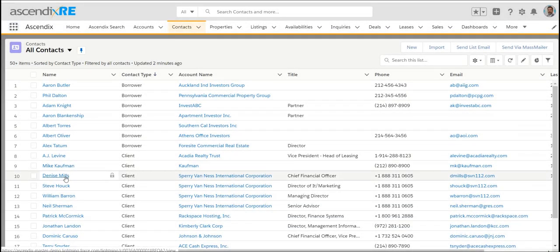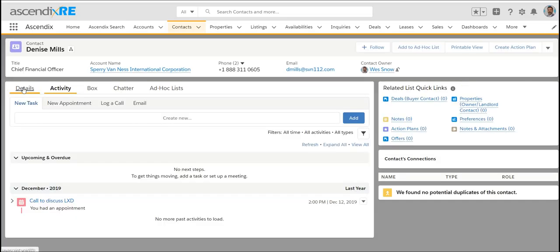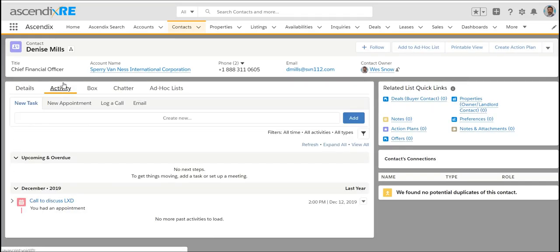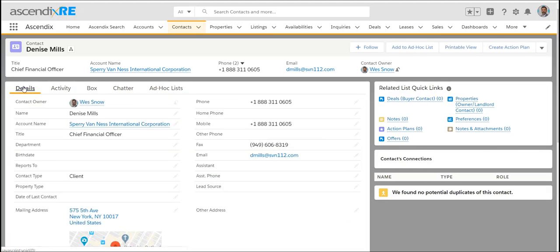Within the contact record, once it is saved, you can track activities, calls, appointments, and tasks for that person. However, when we talk about profiling their investment criteria or the ways in which they're interested in purchasing property, on the right side of the contact record is an area called preferences.